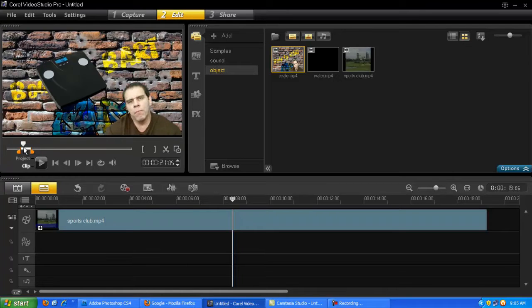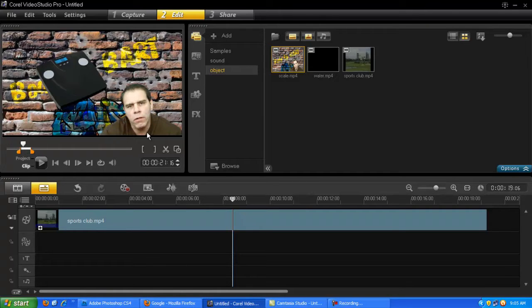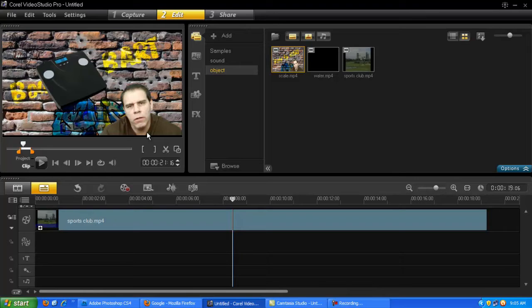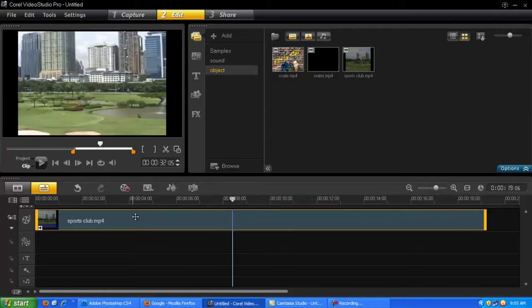Now this is very simple to do, but you will require another software like Photoshop if you have it, and then we'll insert a picture.